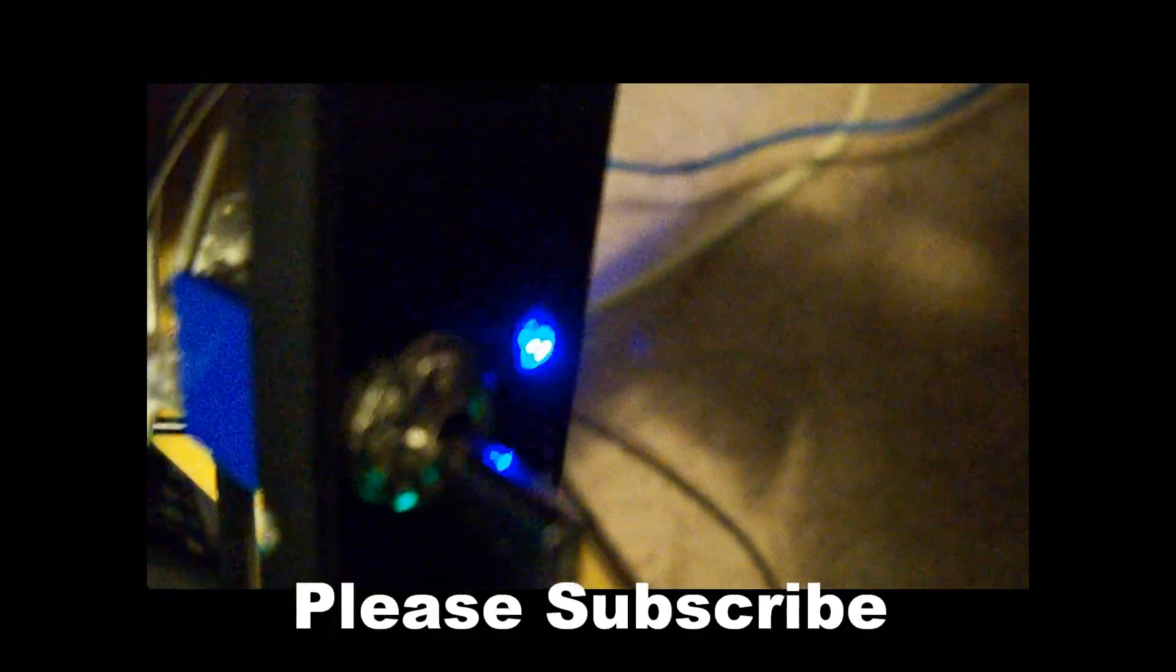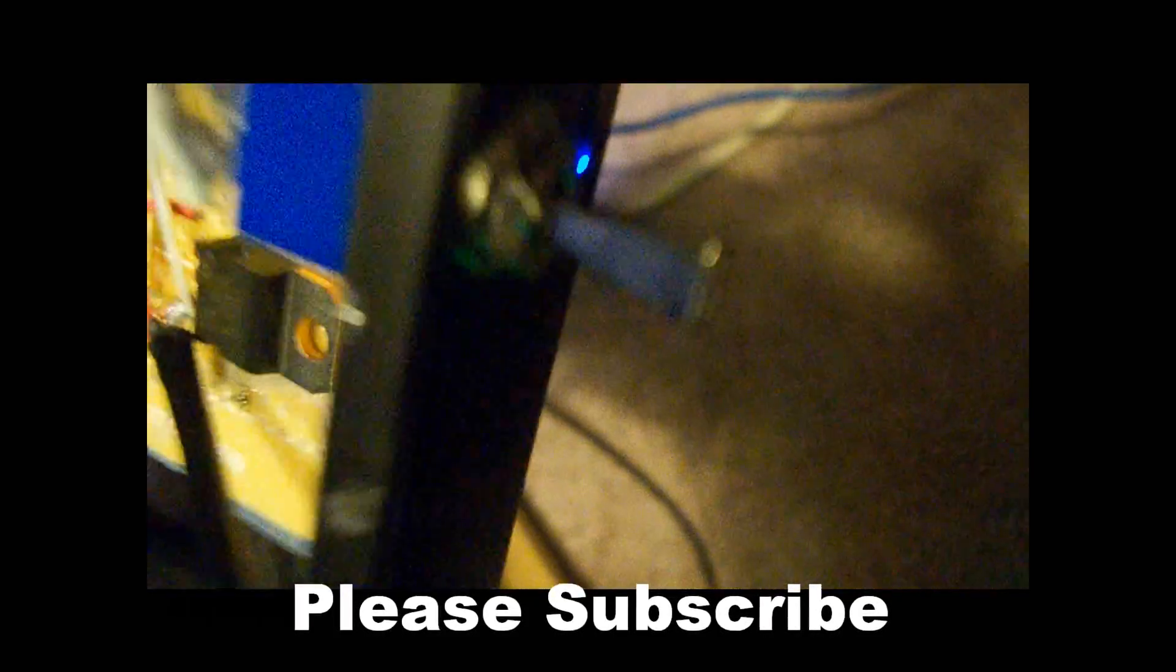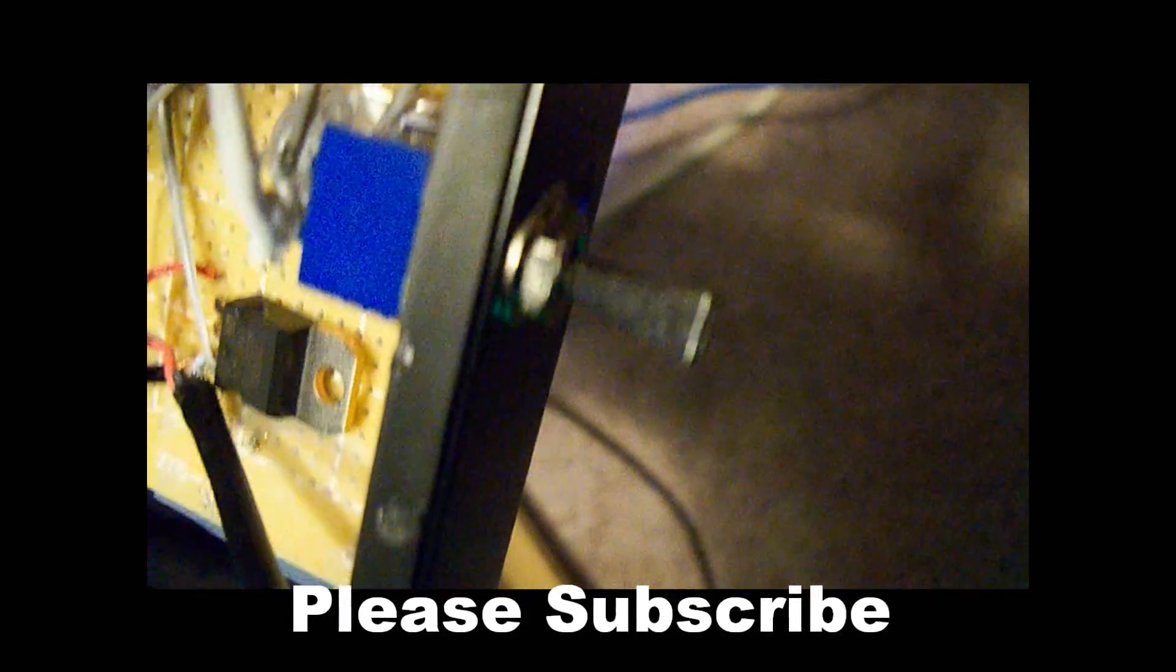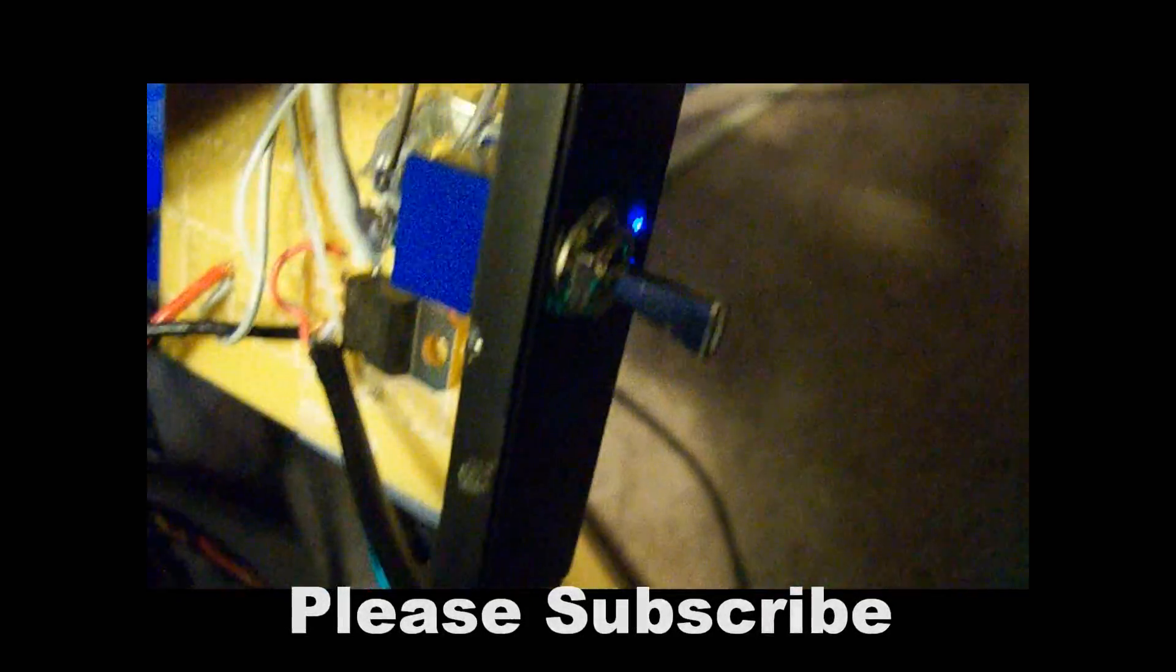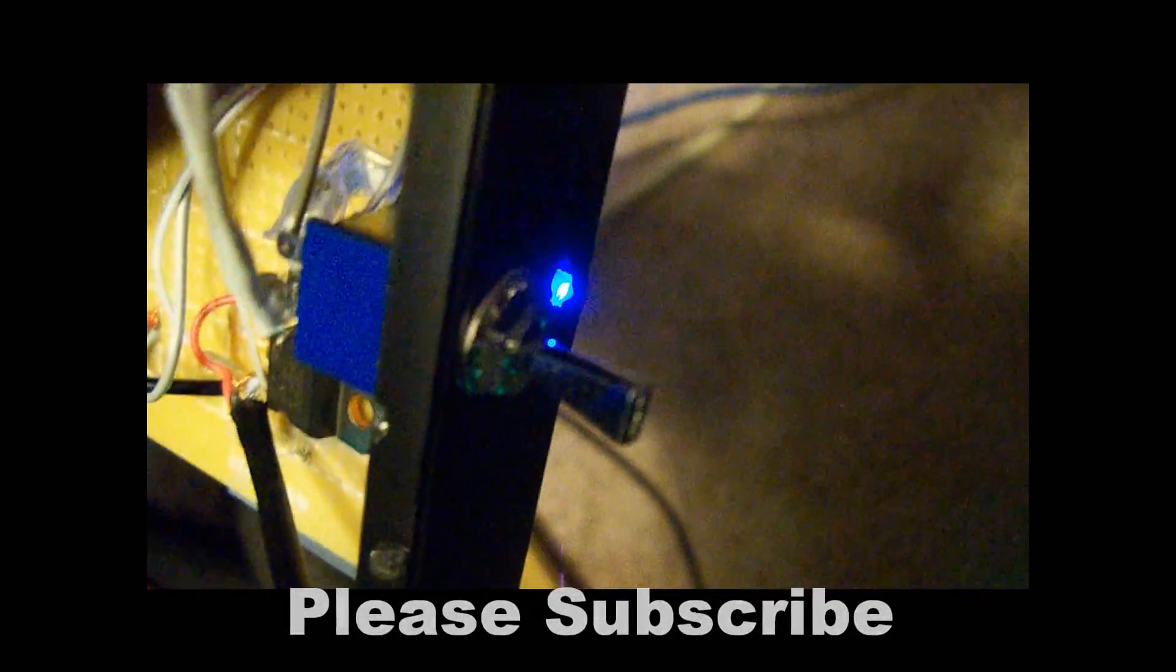So thanks for watching my video. And if you followed along you'd have exactly what I have. And I hope you liked my video. I had a lot of details in it. So please subscribe and check out my other videos. Bye.